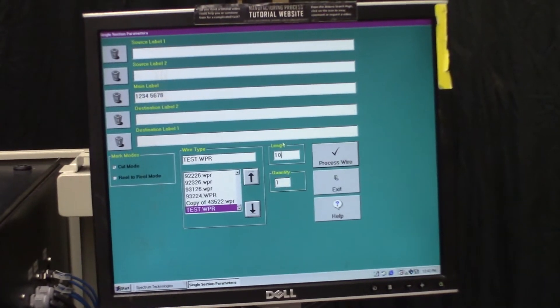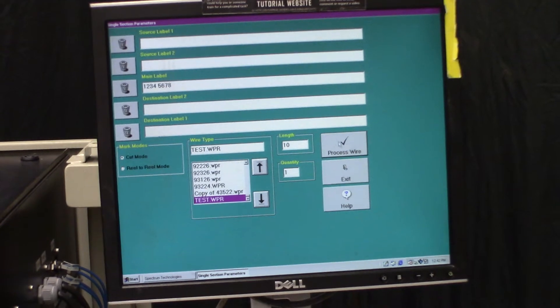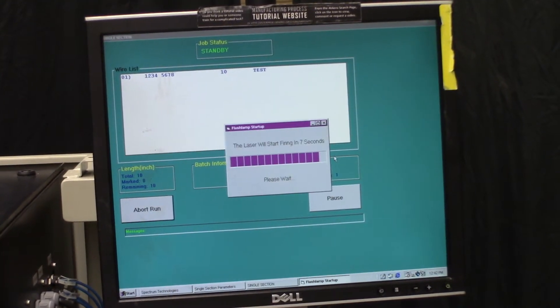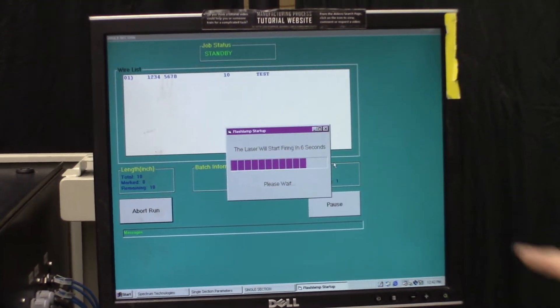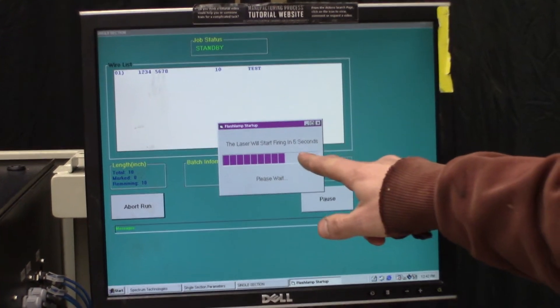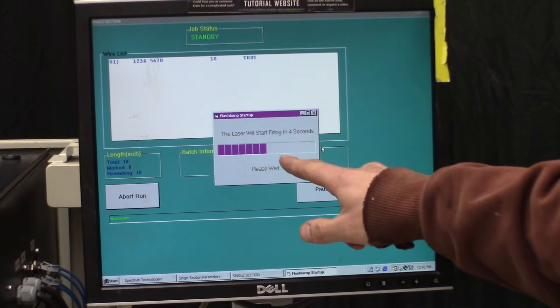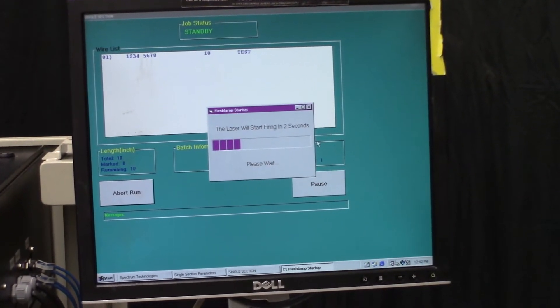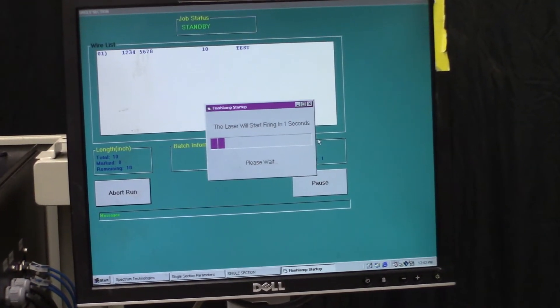We'll hit process wire. And you see it's going to fire with this countdown. And then we'll hear the machine start.